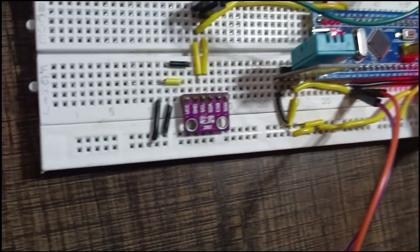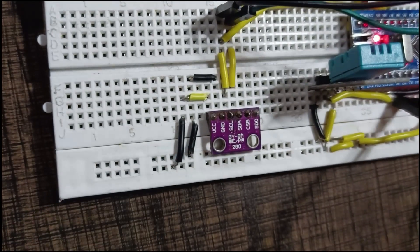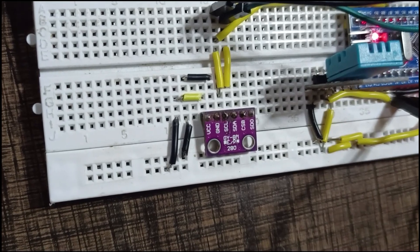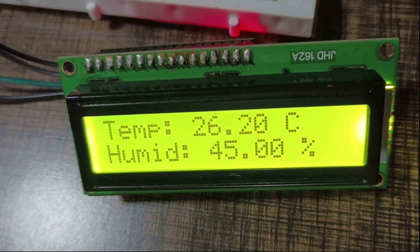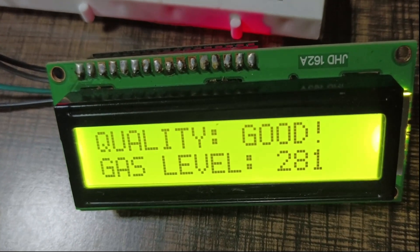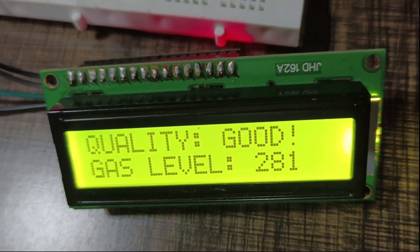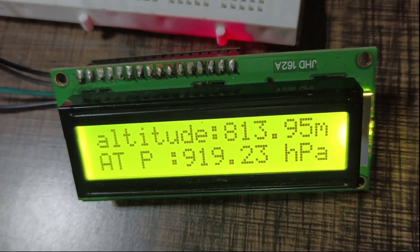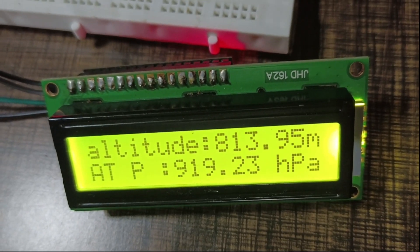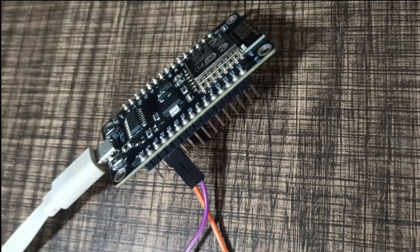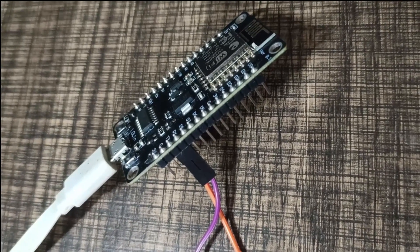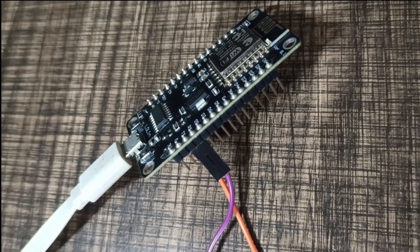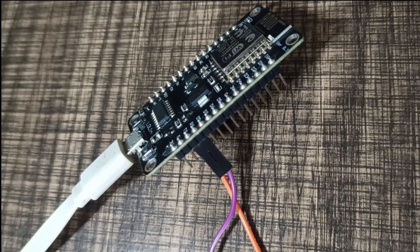Next is the barometer sensor which helps to measure the atmospheric pressure and altitude. We have also used a 16x2 LCD module for displaying the data of the parameters, and lastly the Wi-Fi ESP8266 NodeMCU module to display the data on the web server.